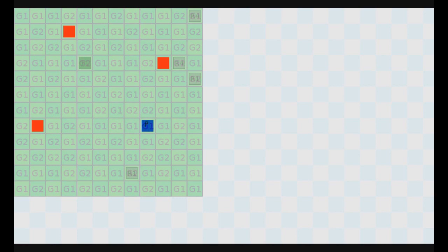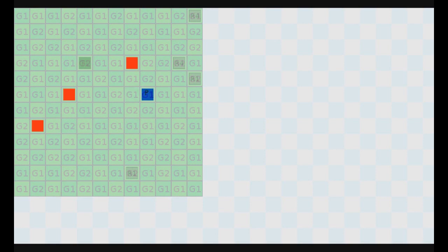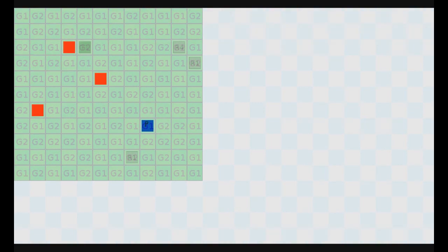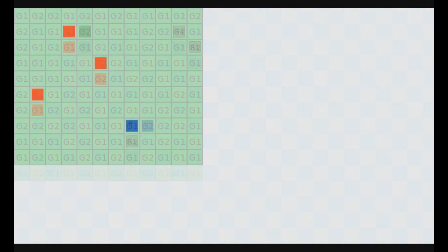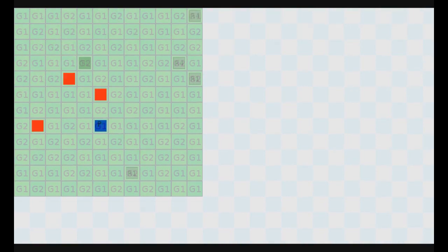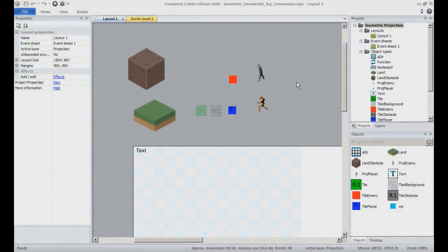some AI for the enemies, making them able to take aggro, follow the player's character, when at correct range. The 2D grid allows us to use Construct behaviors like line of sight and pathfinding in a very simple way since they are intended to be used in a basic 2D environment with X and Y axis.